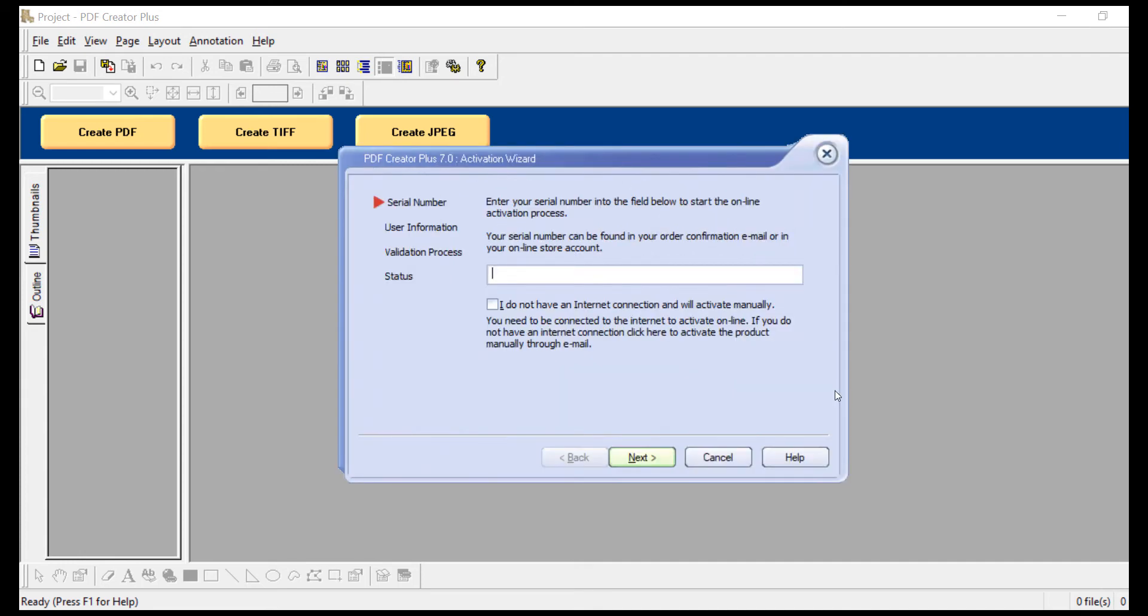Enter your serial number in the blank field. Remember, your serial number can be found in either your order confirmation email or via your online account. It is important to note that the last section of the serial number will only contain A through F or 0 through 9.